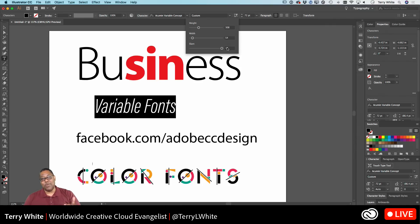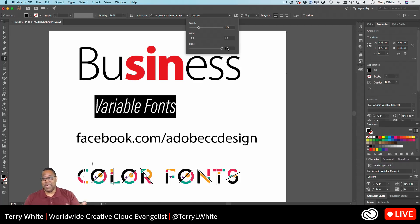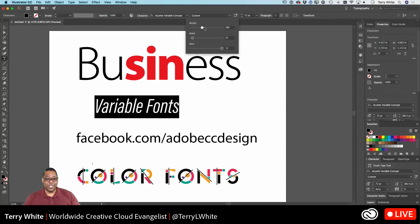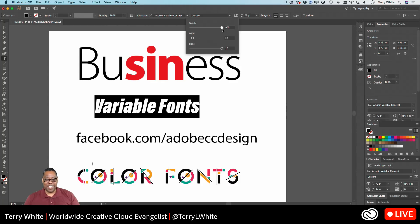Someone suggested it would be cool to keyframe variable fonts in After Effects. I totally agree — that would be extremely difficult to do today in After Effects because you'd have to keep changing the font. But with variable fonts, it would literally be a control on the font if it could be animated. We'd have to talk to the After Effects team to get them to support variable fonts and then support keyframing them, so we could make a font thicker or thinner over time. Very cool suggestion.